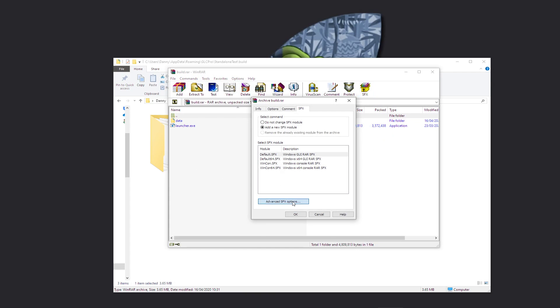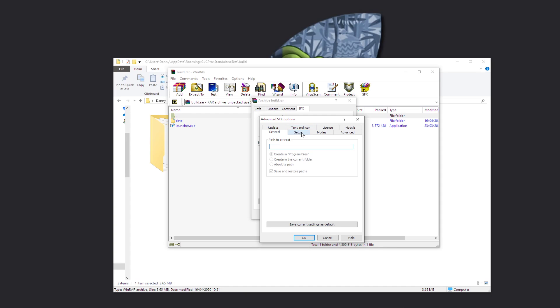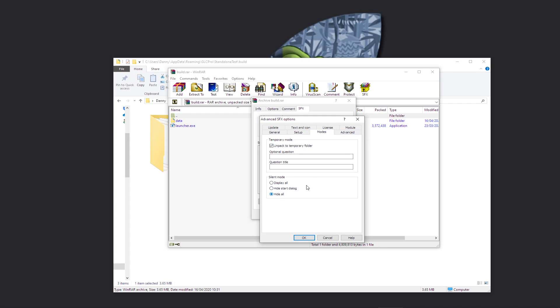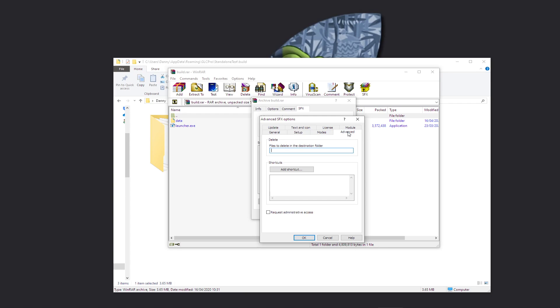See, it's going to, I'm going to do it all again. Modes, unpack to a temporary folder. I'm going to, who, Hide All. If you do Hide All, it won't show that dialogue at the start there.